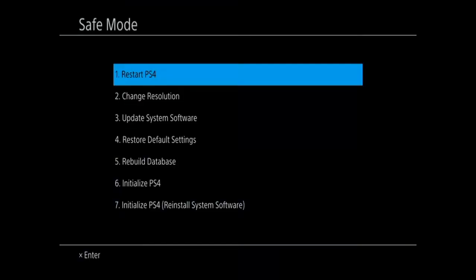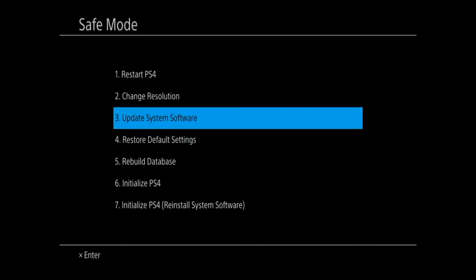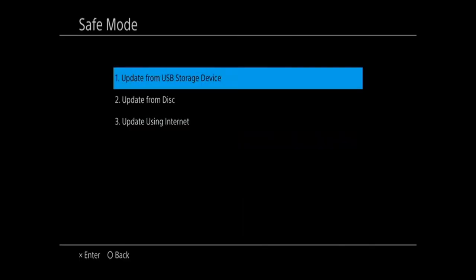Now this time, go down to option number 3, update system software. Now if you have the system software on a USB stick, go ahead and go to update number 1.